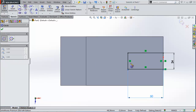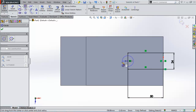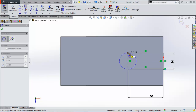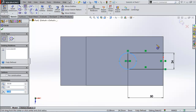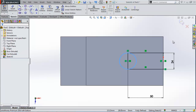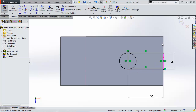Now take the circle from the midpoint here, start the circle, and extend it until this one. Press Escape and click somewhere. You can see that the circle is pretty much defined already. Now we can cut these lines because we don't need them right now. We'll use Trim Entities.